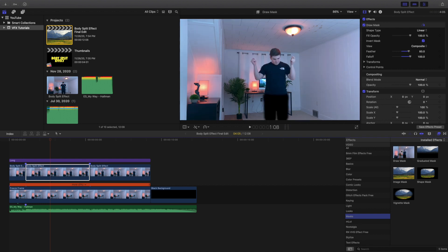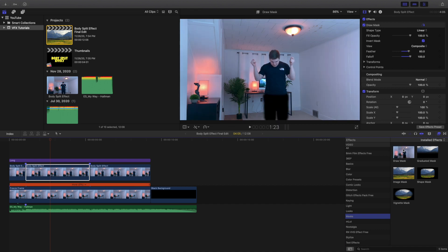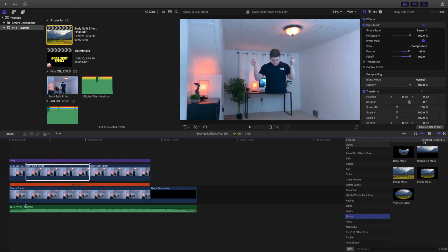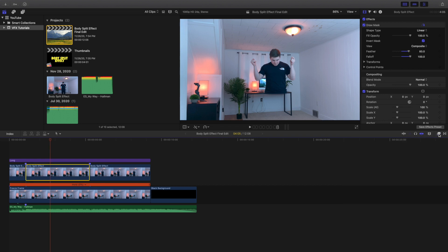If I didn't have a clean plate underneath the clip, where my legs are would just be black. So you just want to apply the draw mask onto the video clip and that's pretty much it.